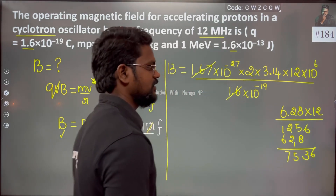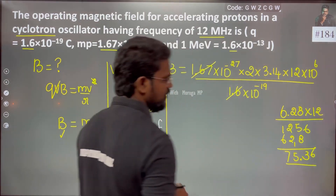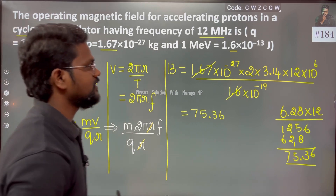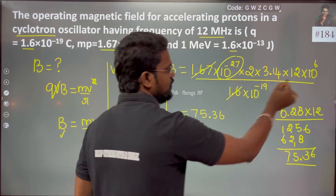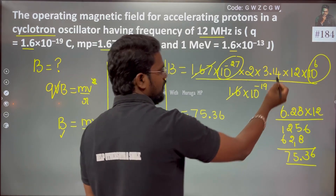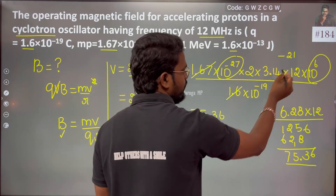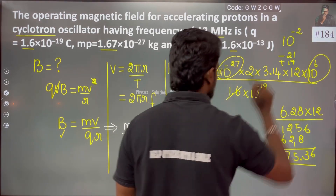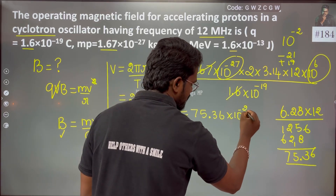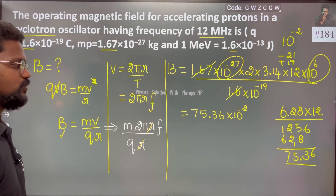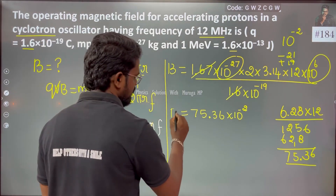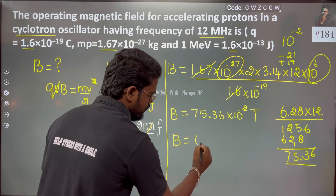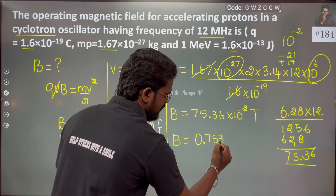The numerical result of the multiplication gives 75.36, with the power term combining 10⁻²⁷ and the other exponents resulting in 10⁻²¹, then simplified to 10⁻² × 10⁻², giving a magnetic field of 0.7536 Tesla.